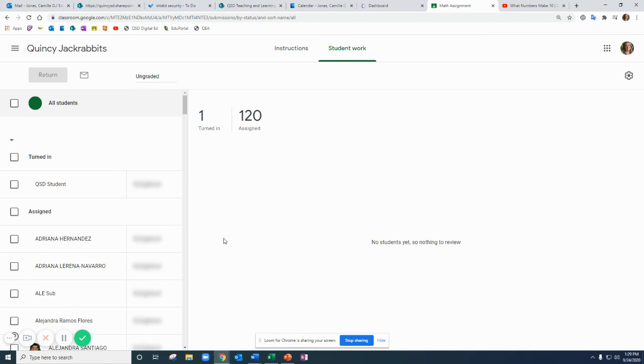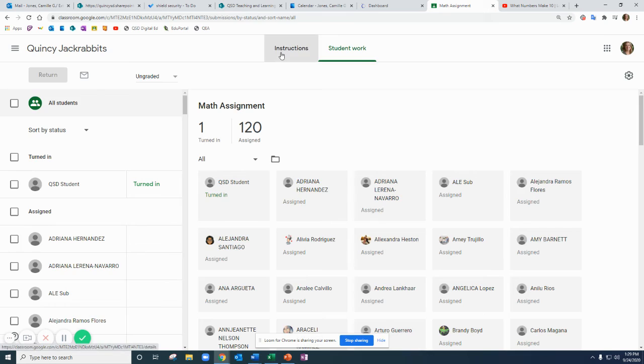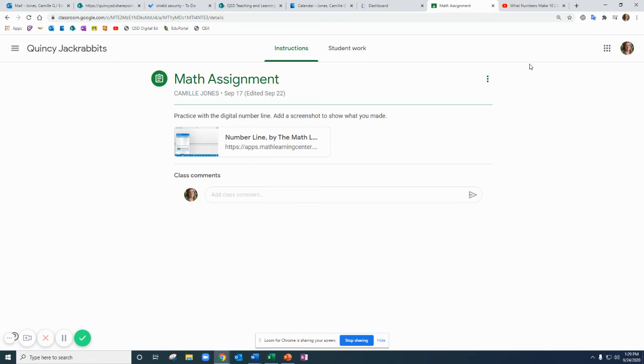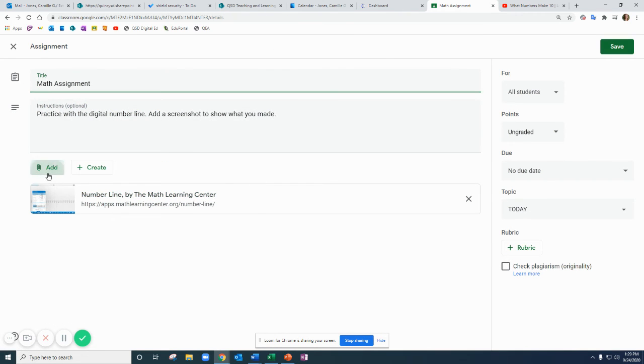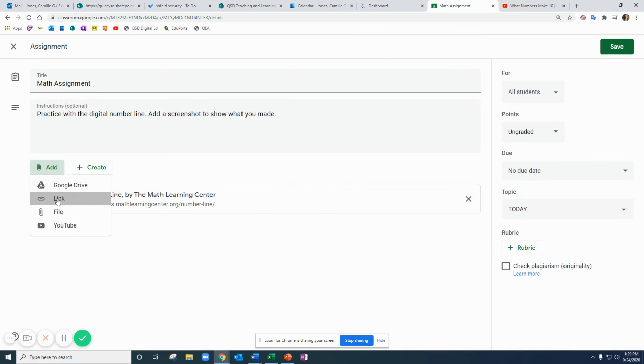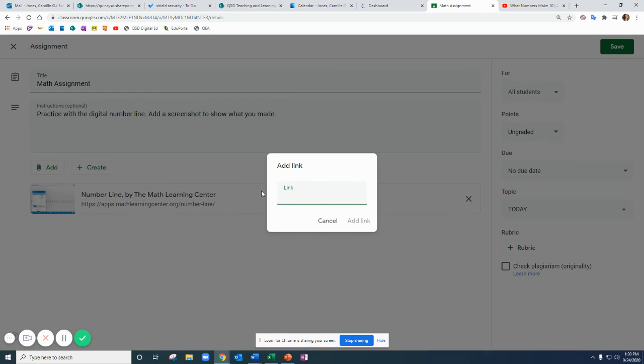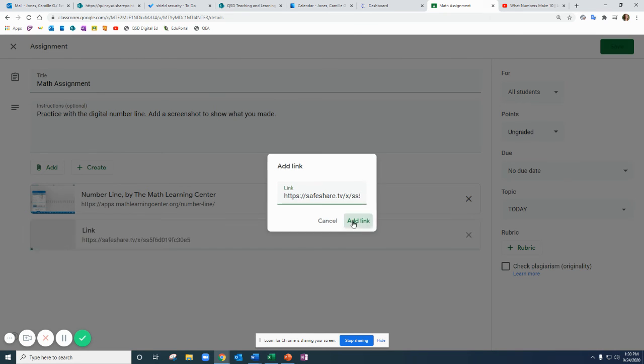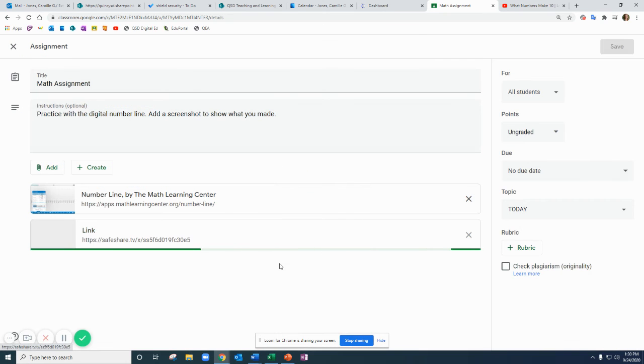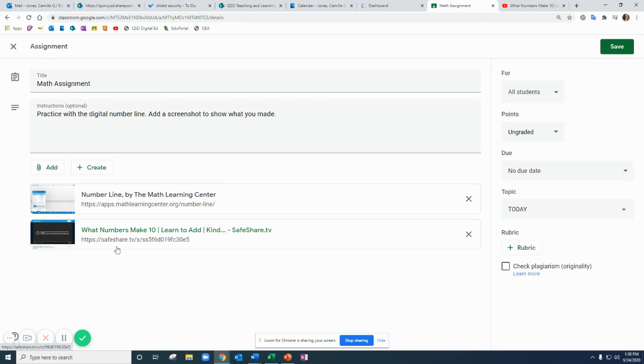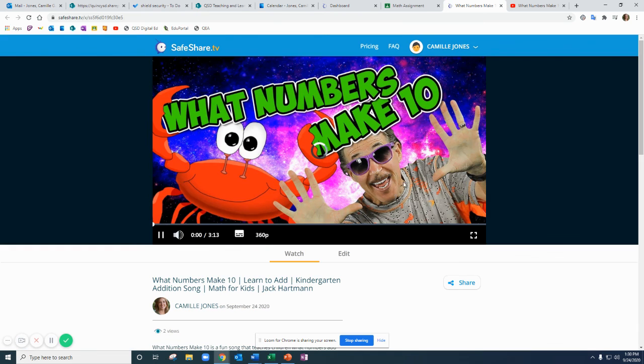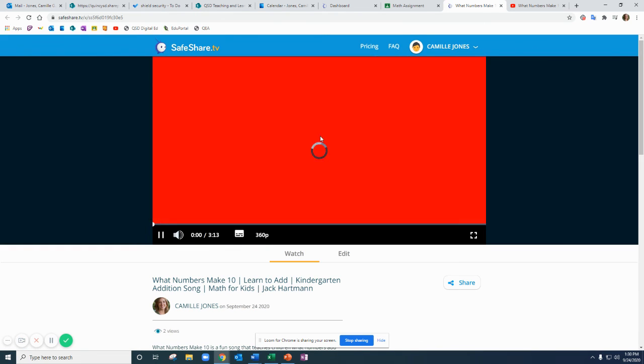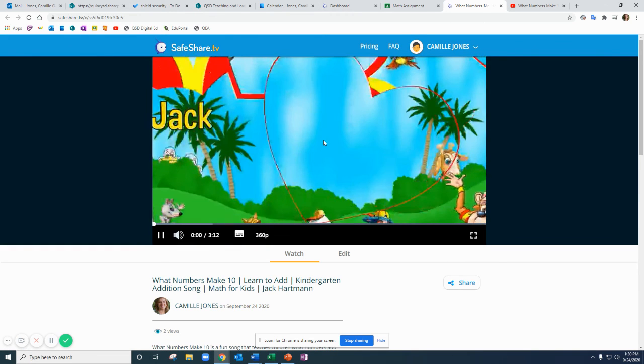So for example this one I'm going to edit and add a link, control V to paste it in there, and now you can see this link takes me to the safeshare.tv not even to YouTube at all. So when I click on it it's going to play the video right from my safeshare.tv account.